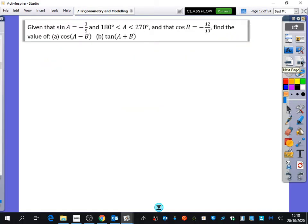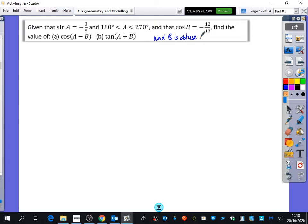For the next question, we've been told about the angles. Given that sine A is minus 3 fifths and A is between 180 and 270, and that cos of B equals minus 12 thirteenths — it should also say B is obtuse, there's a typing error there. Find the value of cos of A minus B, and the tan of A plus B.